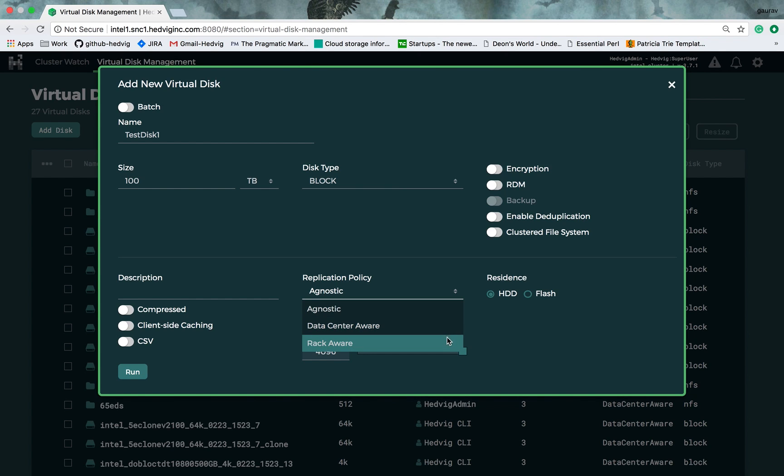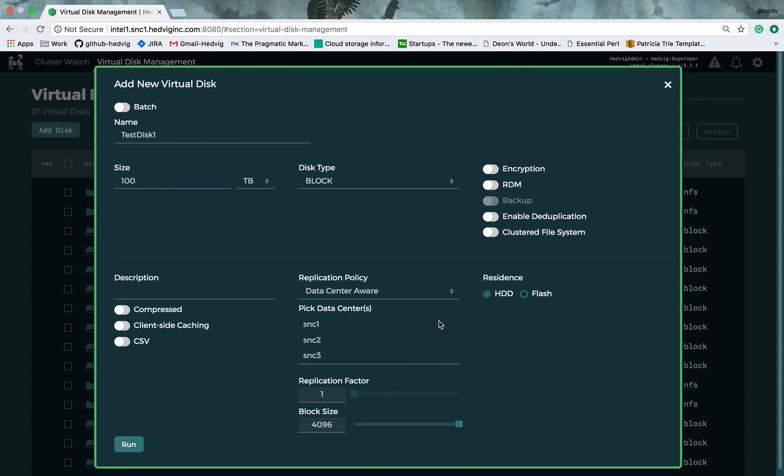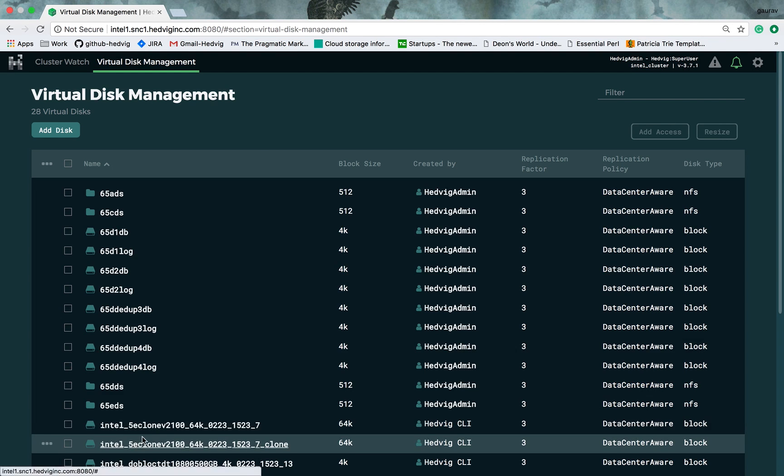The third option is rack-aware, and Hedwig will make copies of your data across different racks and prevent you from rack failures as well. Now, let's select data center-aware policy for this virtual disk, and I will select all the data centers in this cluster so that copies of my data exist in each and every data center, and then click run.